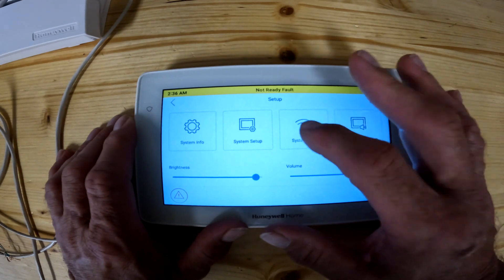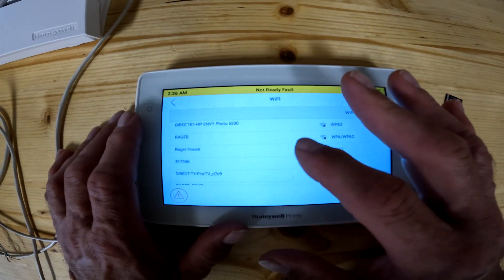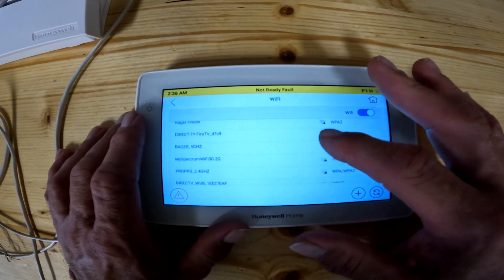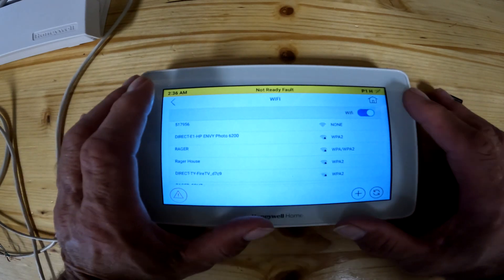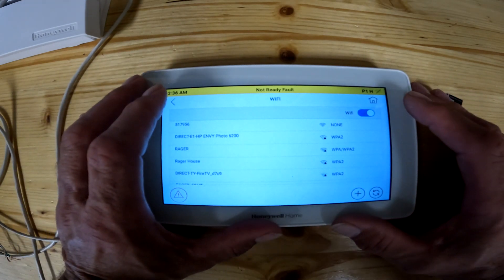System Wi-Fi is pretty straightforward — click on that and you can pick your Wi-Fi network and enter your password. That's how you get the keypad online to Wi-Fi.